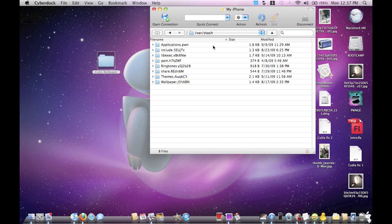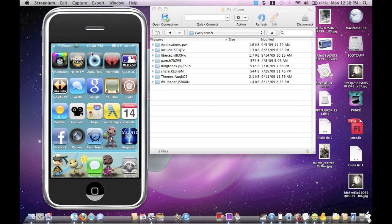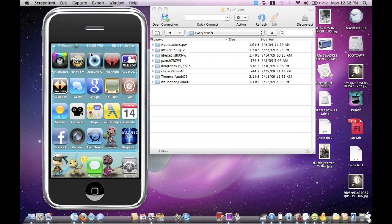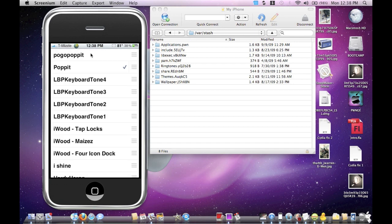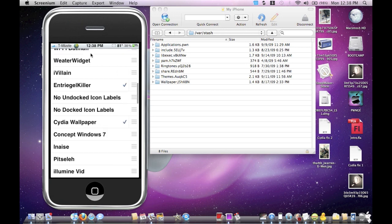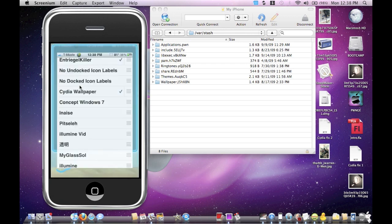And then once you do that, I'll show you guys what to do now. So now basically what I want to do is I want you to go into your WinterBoard application, and then you're going to scroll down to where you put your Cydia wallpaper and check Cydia Wallpaper.